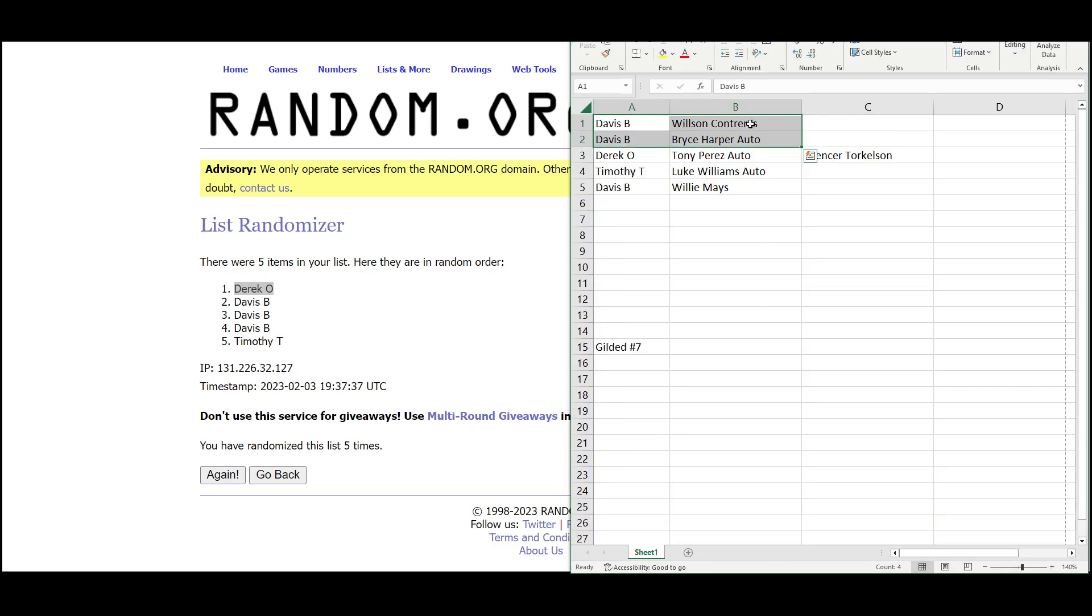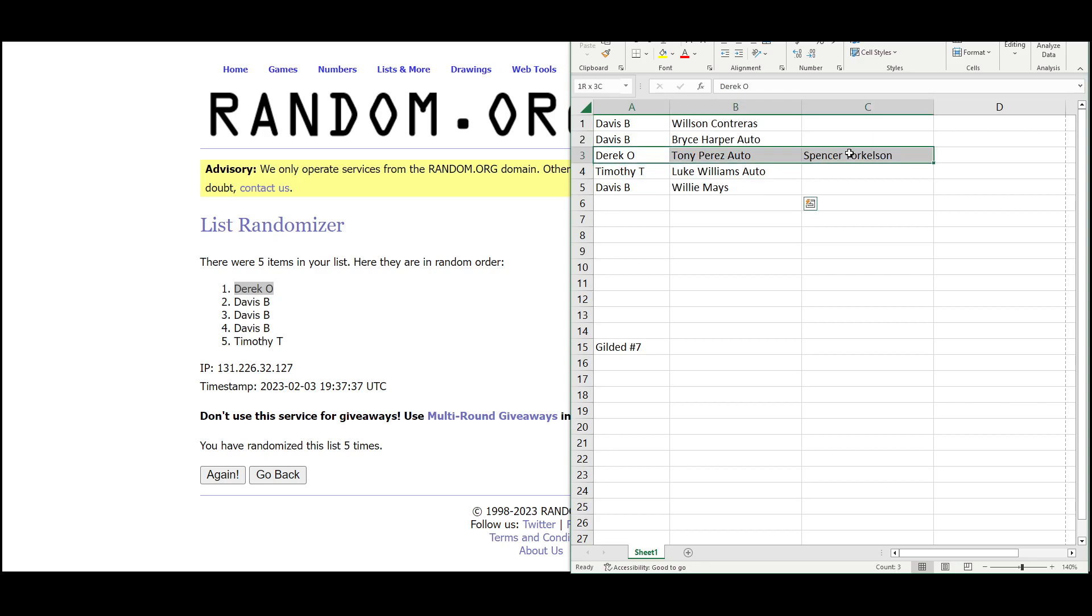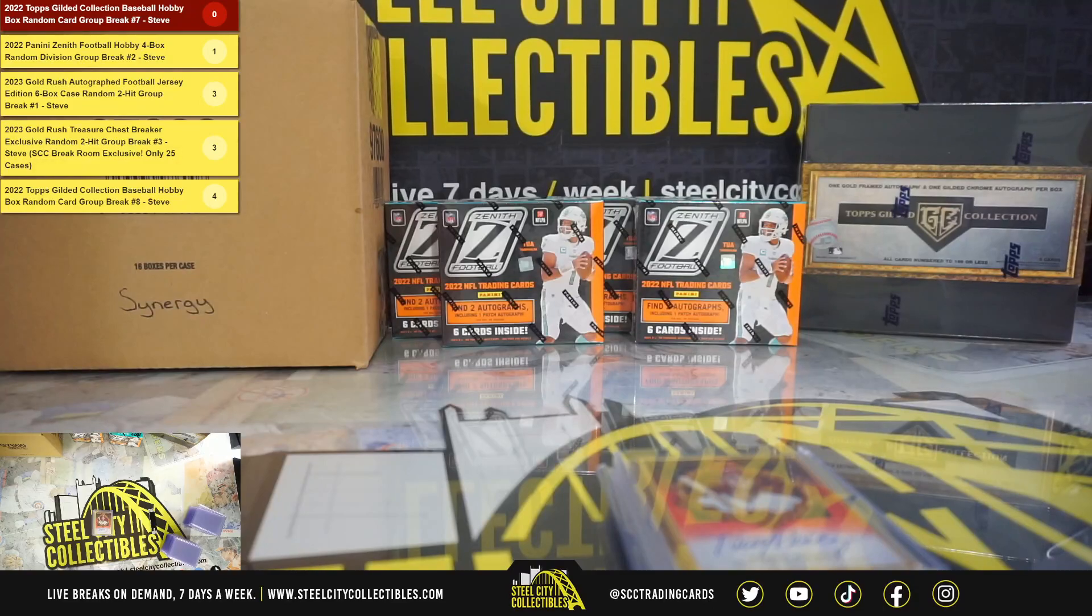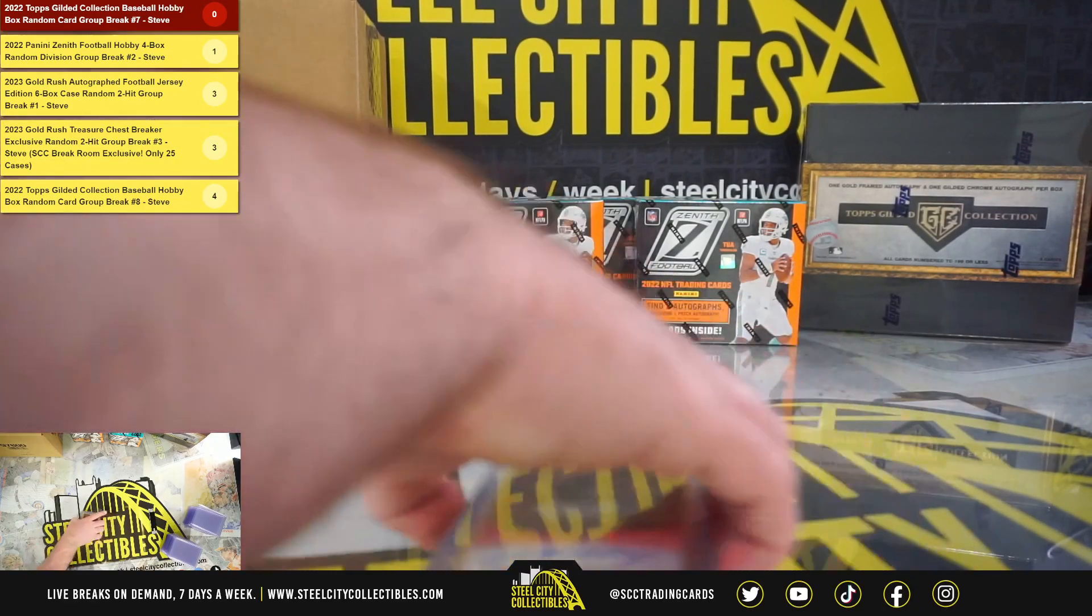We've got Davis with the Wilson Contreras, the Bryce Harper autograph, and the Willie Mays. Derrick with the Tony Perez autograph and the Spencer Torkelson rookie. And Timothy with the Luke Williams rookie autograph. And I'm going to do a quick search here.